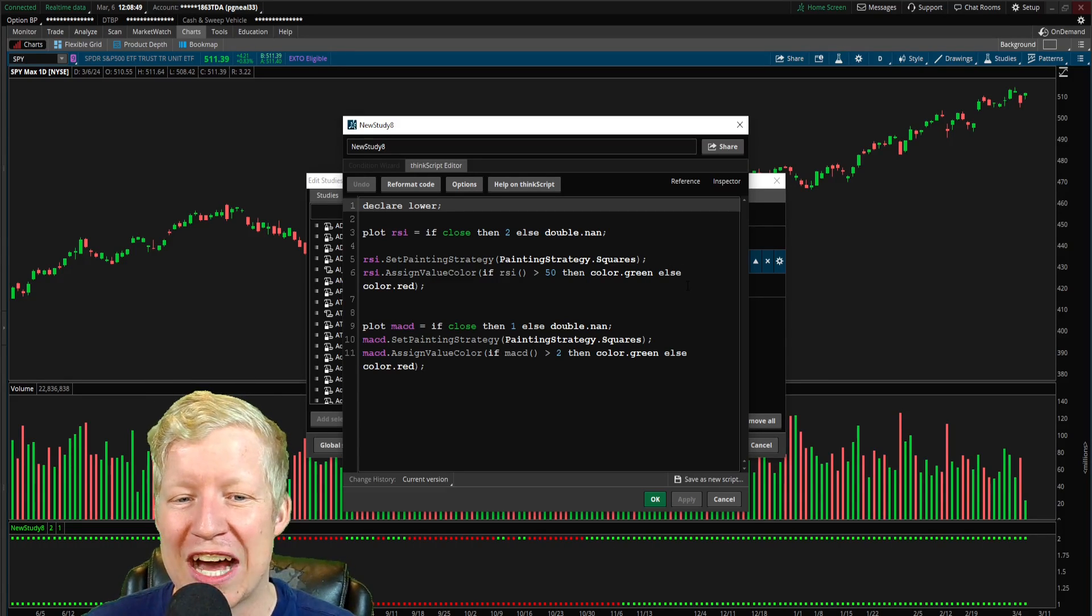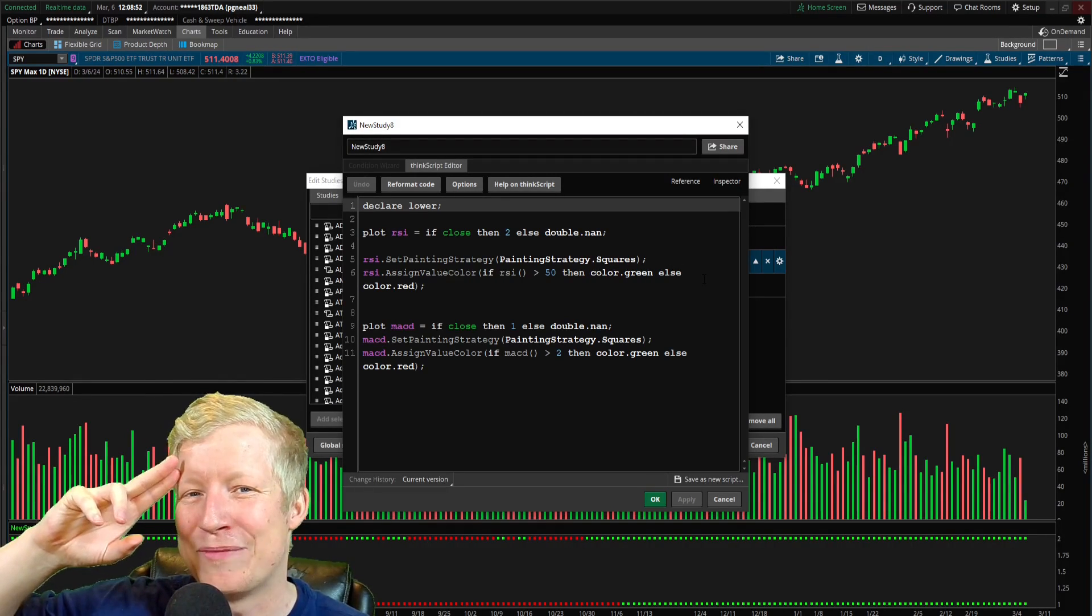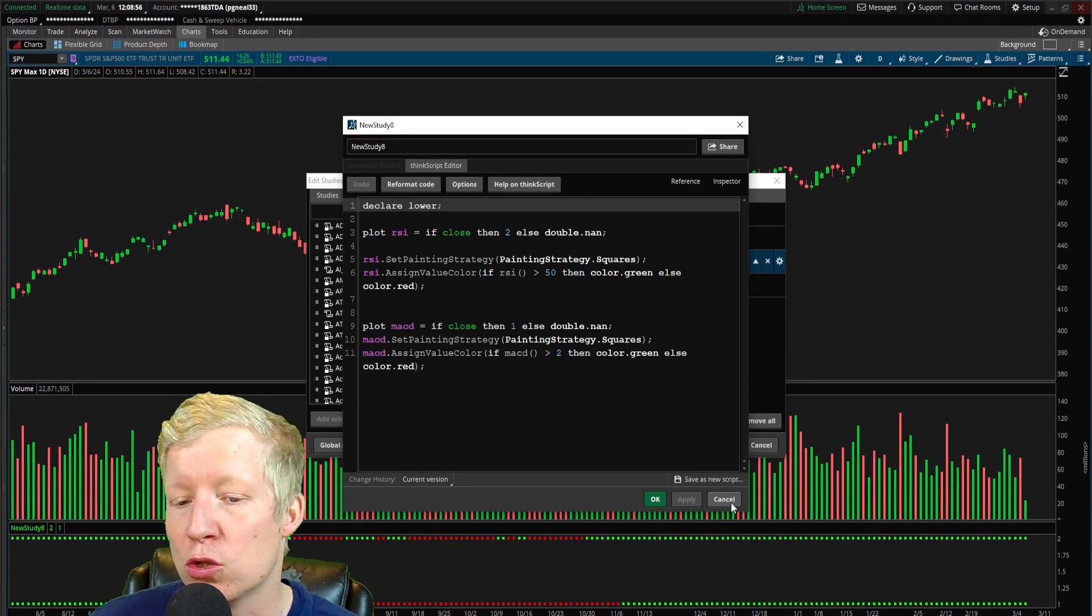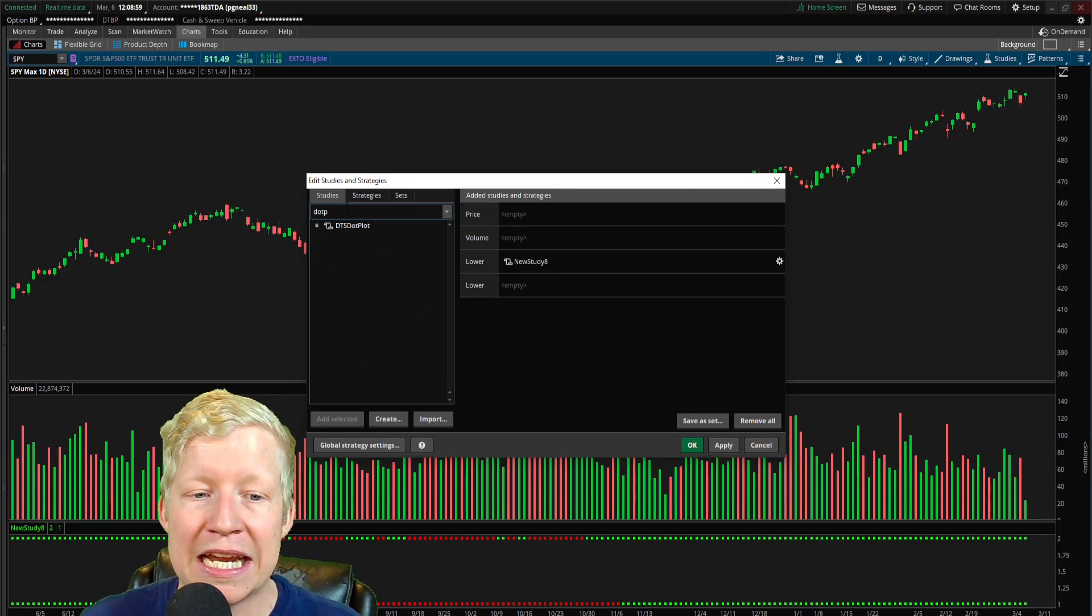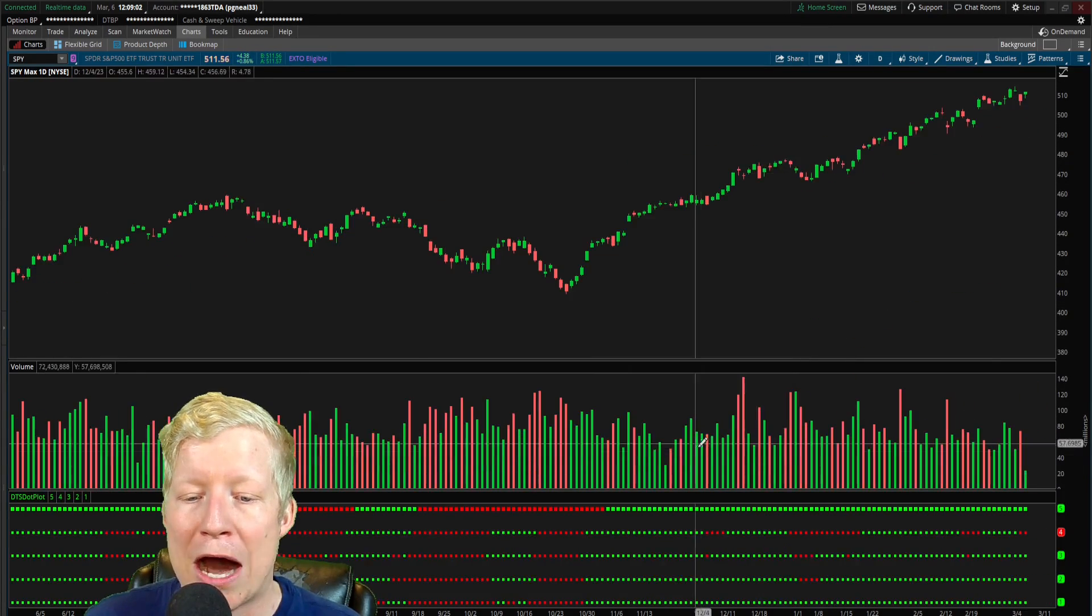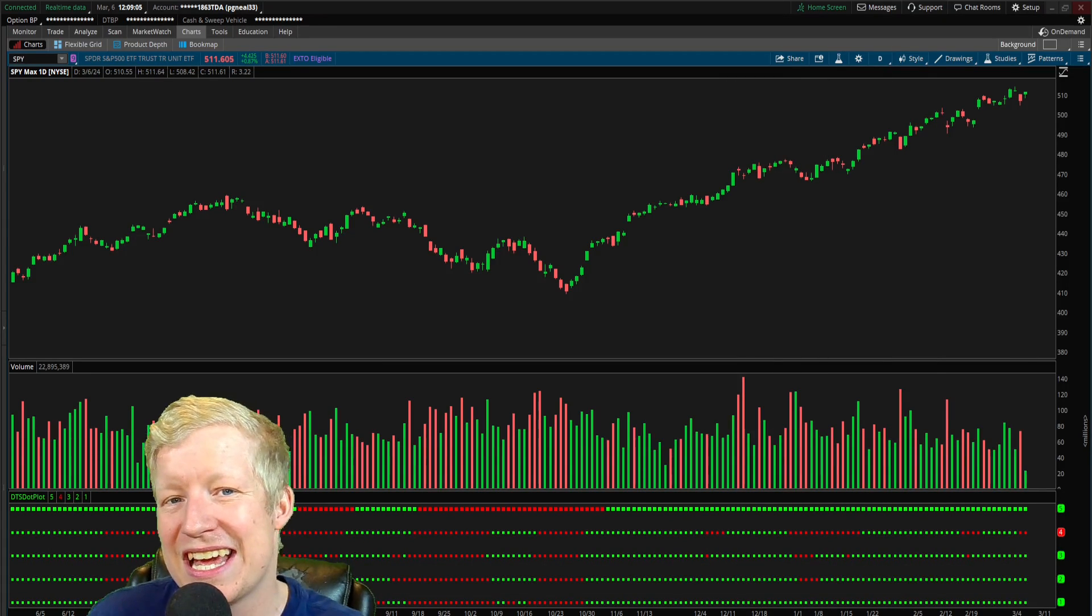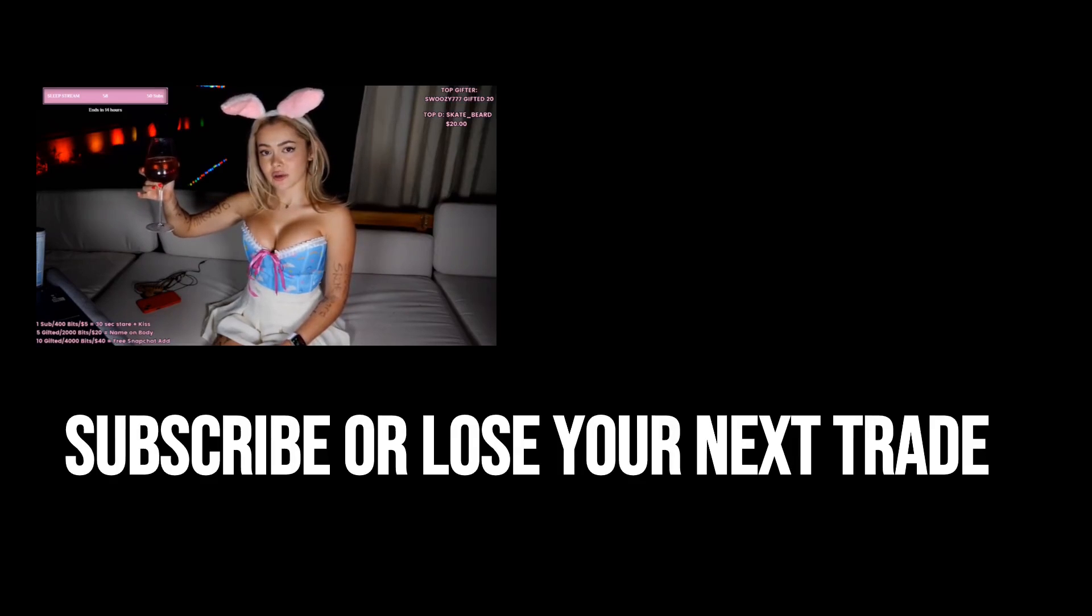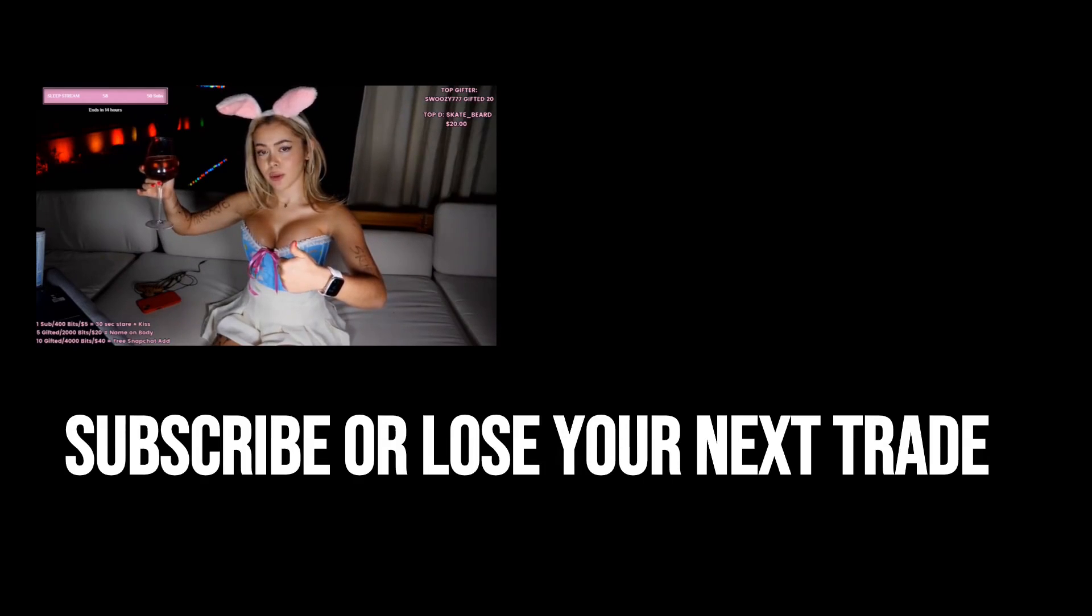Once again, if you are interested in Thinkorswim codes, I've spent hundreds of hours coding my own and I've made all the ones that at least I found useful available on my website, daytradingstrategies.net link at the top of the description down below. Go check that out. But once again, on this YouTube channel, I want to try to give you as much free information as I can as well. So hopefully you found value in this video. Make sure you like, make sure you subscribe. With all that being said, that's going to do it for this one, but I will link you to the video covering my dot plot indicator.